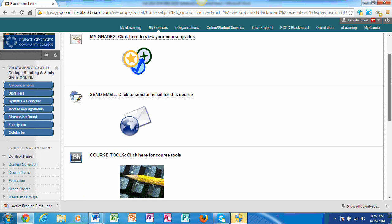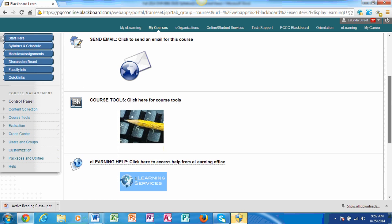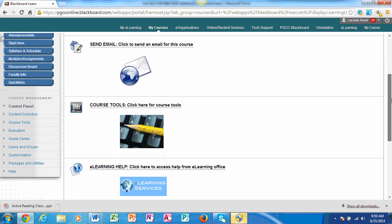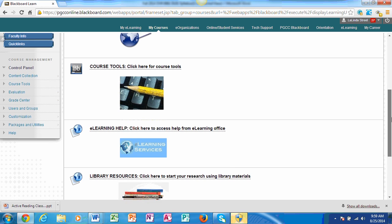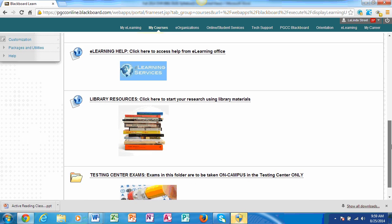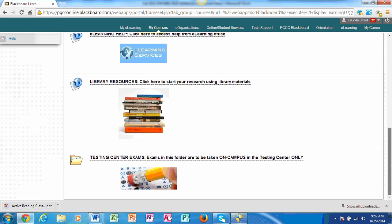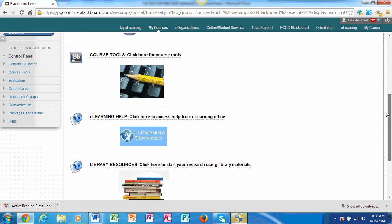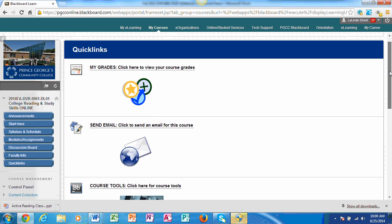You can send emails to myself or your other classmates. You have Blackboard tools, e-learning help, library resources. This gives you information. You will have to take two tests on the main campus, Largo campus, in the testing center. You went to the testing center at the beginning of your time at PGCC. That's where you'll take your midterm and final exam in the testing center. You will have a week to do that and that is specified on the course syllabus.